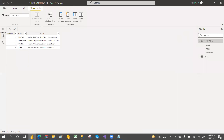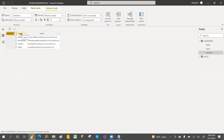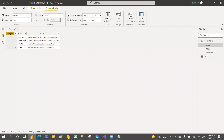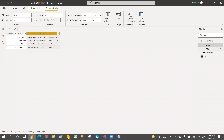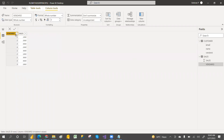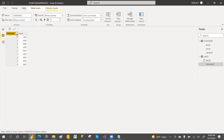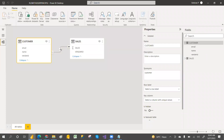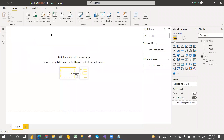For this demo I have taken some sample data — you can enter your own. I have a vendor table with vendor ID, name, and email address. The second table is the sales table with just an ID, vendor, and sales amount. I have created a relationship between these two tables.